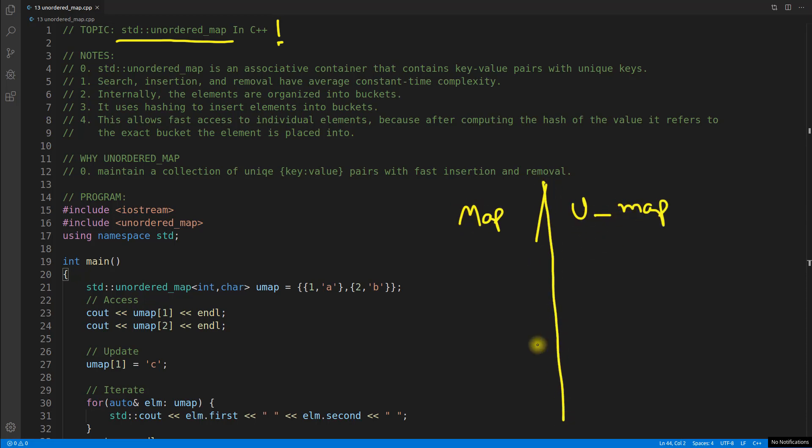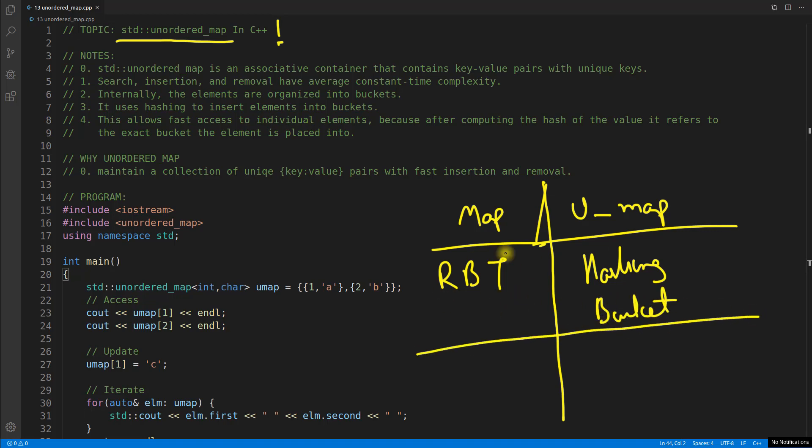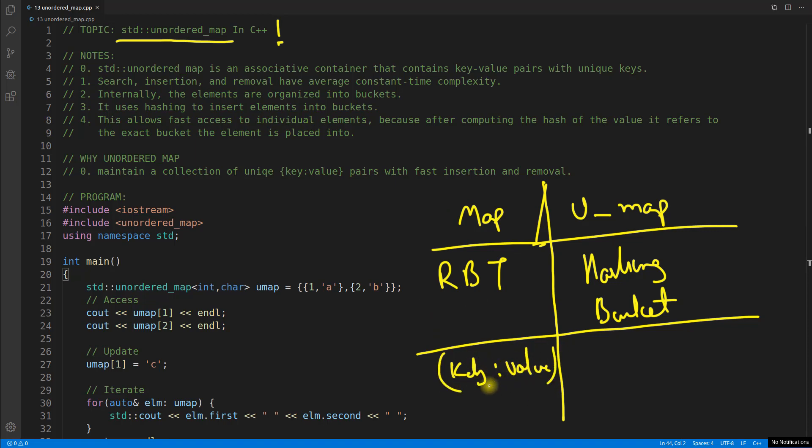The major difference is map is built using red black tree and unordered map is built using hashing, and data is stored in buckets. Map is used to contain the key-value pairs in sorted order - I mean it will be sorted on the basis of key.